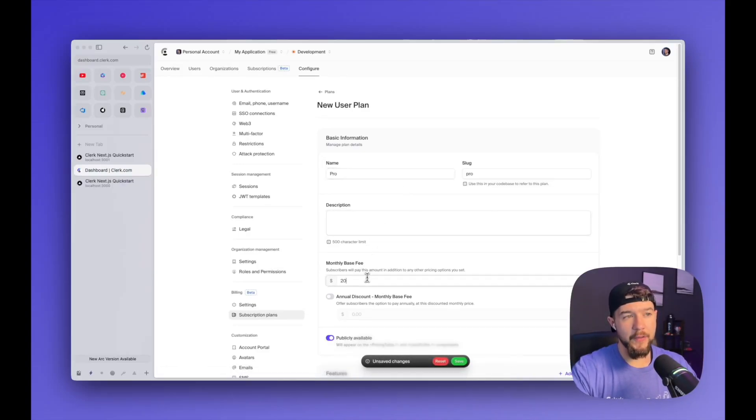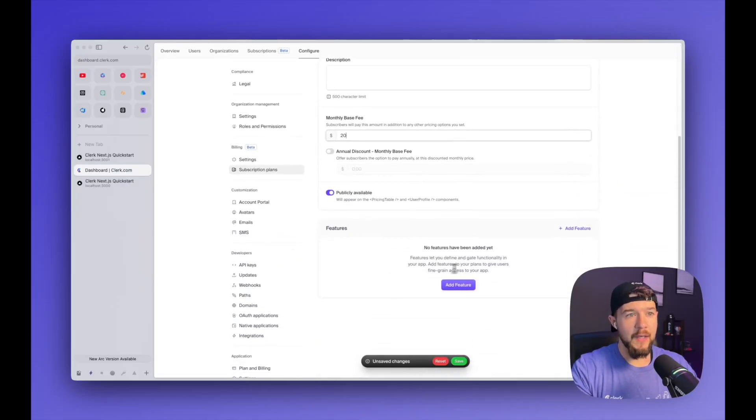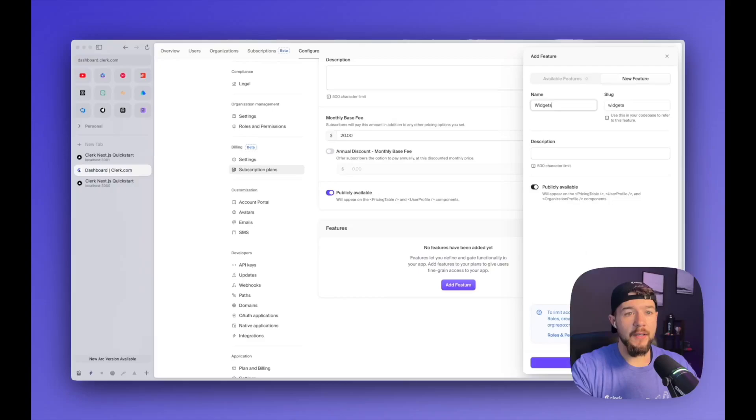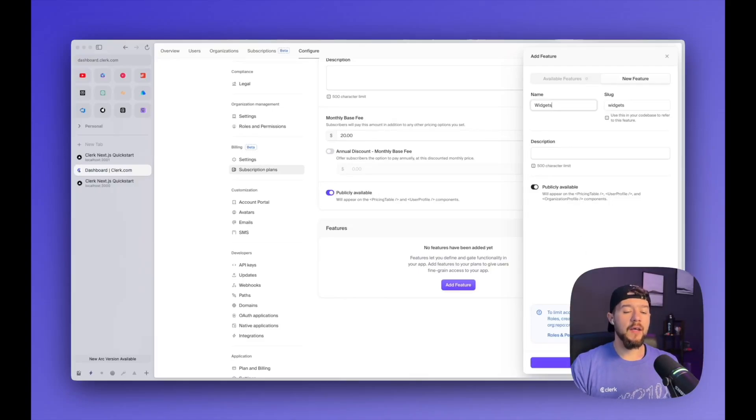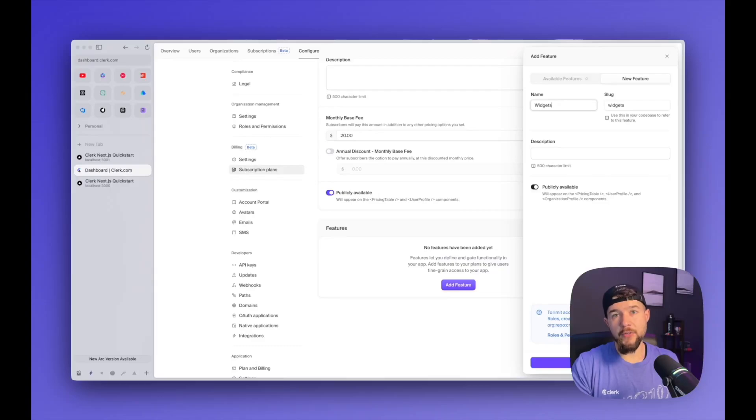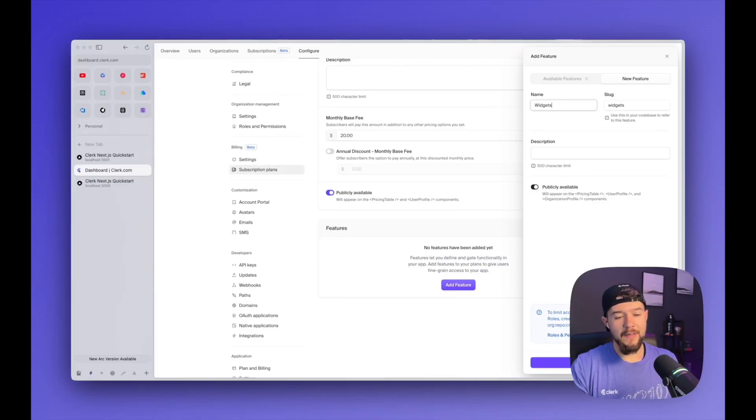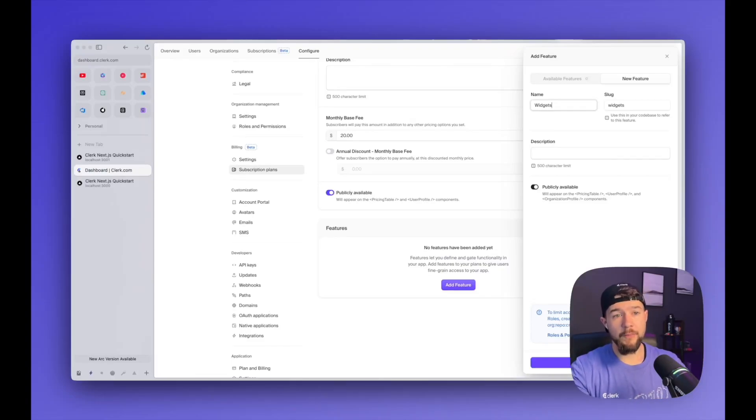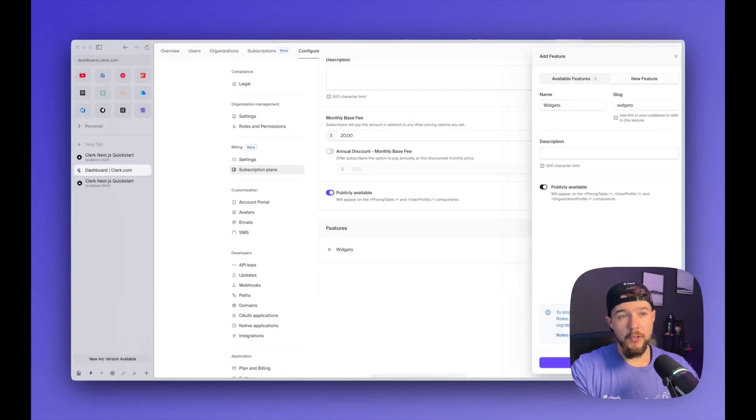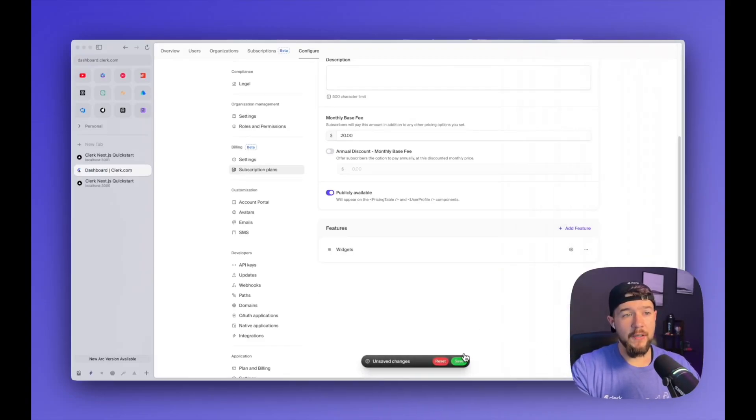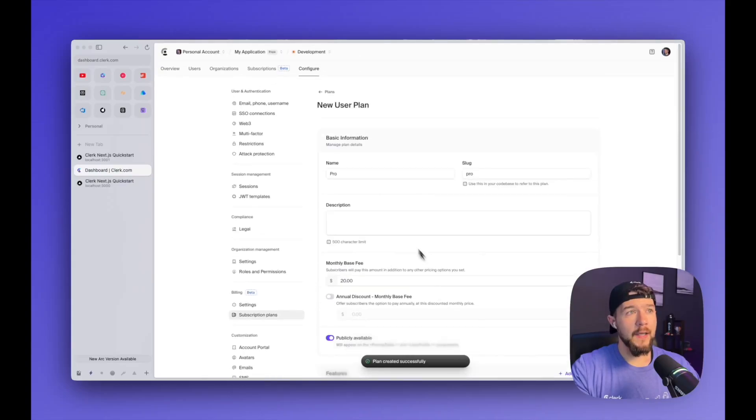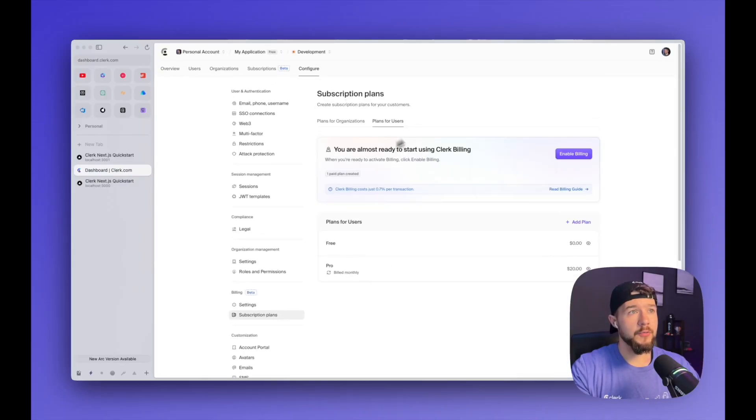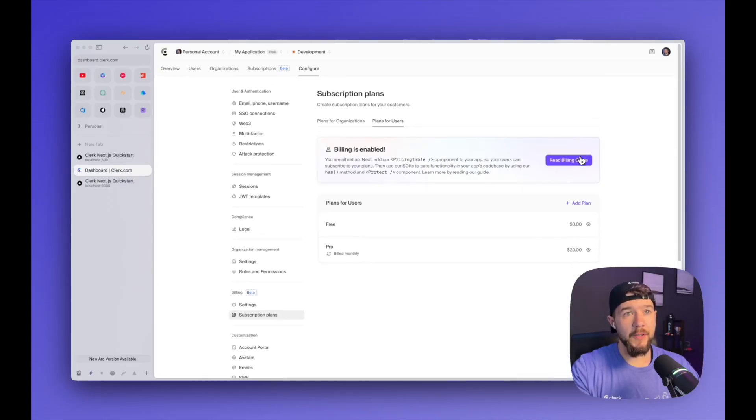I'll name this plan pro. I can optionally give it a description. I'm going to give it a monthly base fee of say $20 and then I'm going to go ahead and add a feature. We're going to call this feature widgets and then go ahead and click save. A feature is like, if you've ever seen a SaaS product where you have multiple tiers, say like a free, a basic and a pro, there is the kind of the list of different things that each one of those tiers unlocks for you within the application. That would be an example of a feature. So I'm going to create this feature and click save and then head back to the subscription plans configuration and click enable billing. And now billing is enabled.